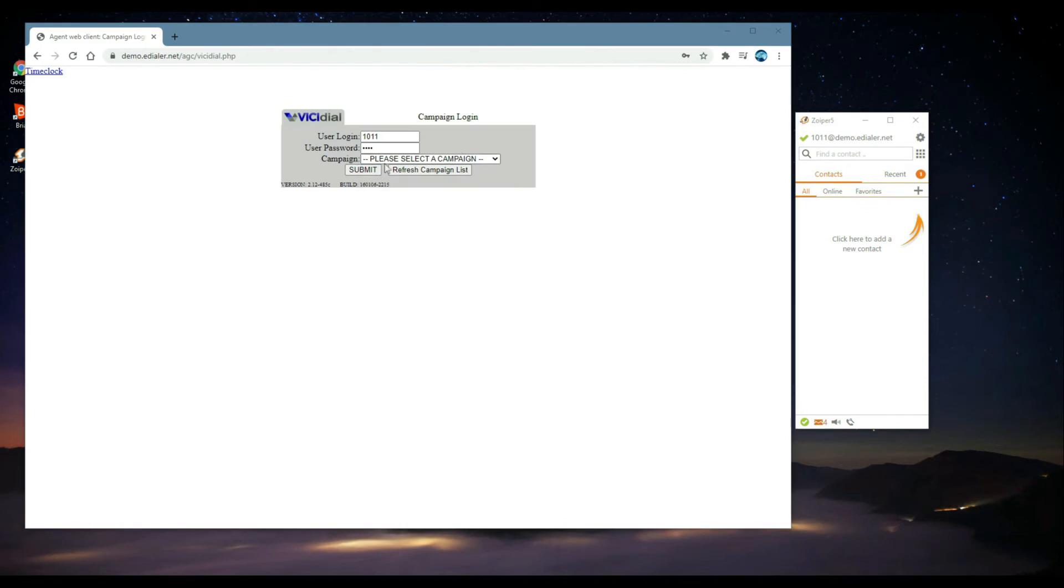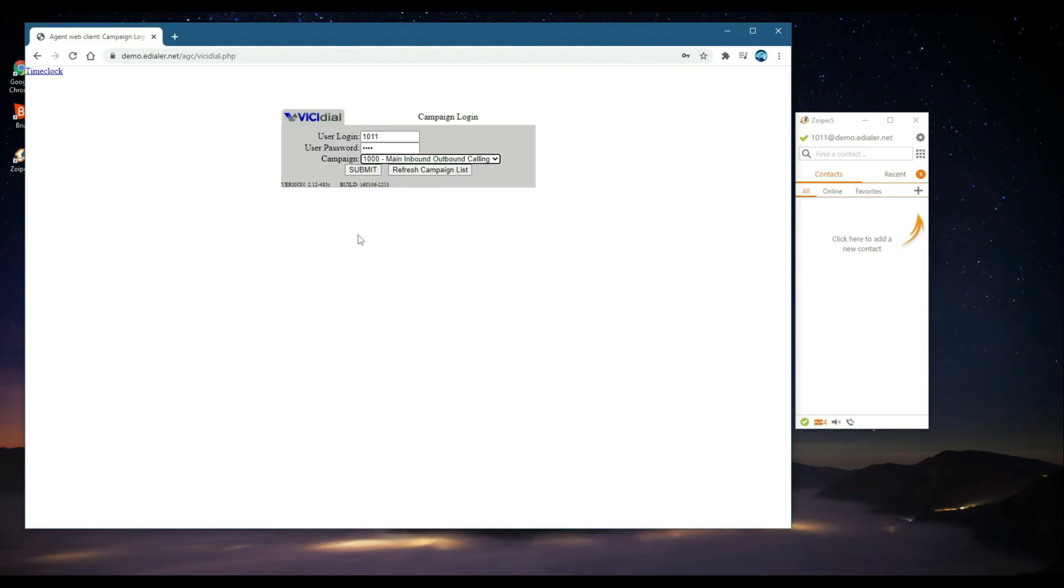If no campaign is showing up, click Refresh Campaign List. If for some reason nothing is pulling up, contact your dialer administrator.